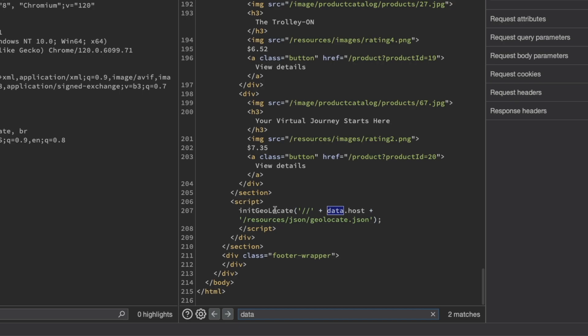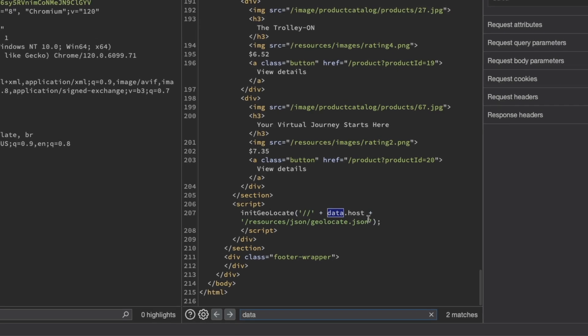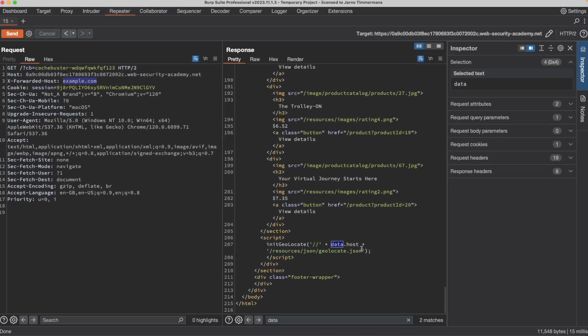It's a JavaScript function, which has then taken the URL, which we can control. So instead of example.com, it could be our exploit server and then loading in resources, json, geolocate.json. So let's have a closer look at geolocate.json first just to see if it could be a valuable source for our DOM XSS. So I'm going to go back to the proxy server. I'm going to locate geolocate.json here and send it to Repeater.